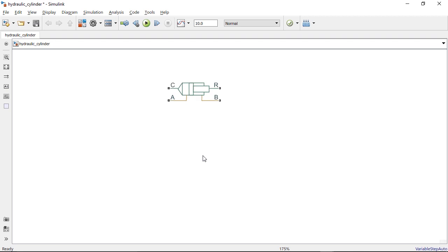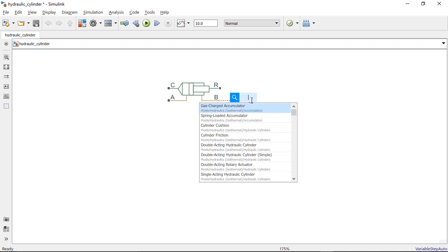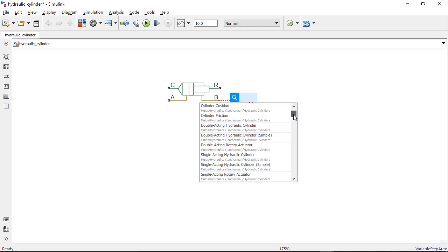To use this new feature, start creating a signal line from an existing block. Then, double-click on the end of the block to see a list of blocks that you can connect to this port.